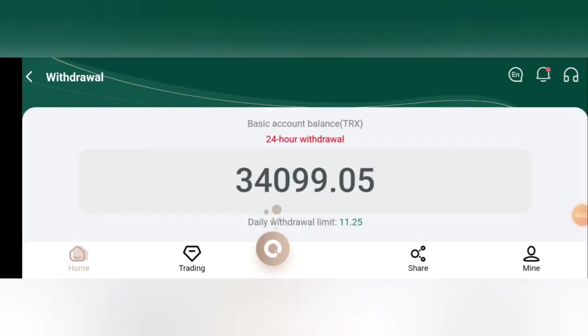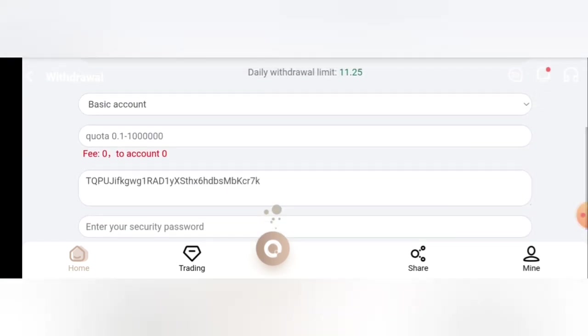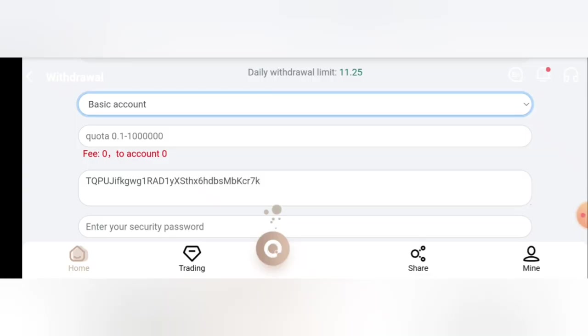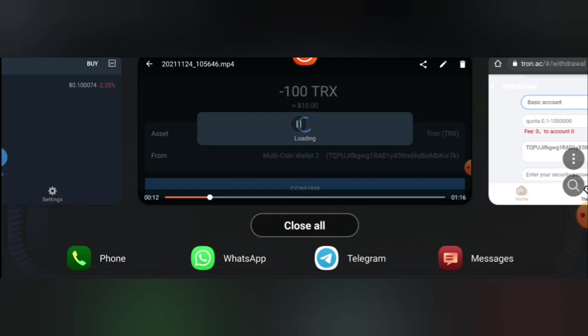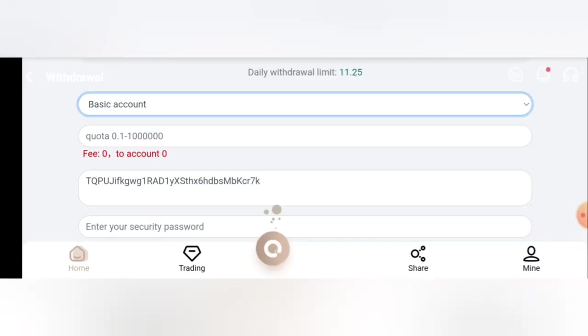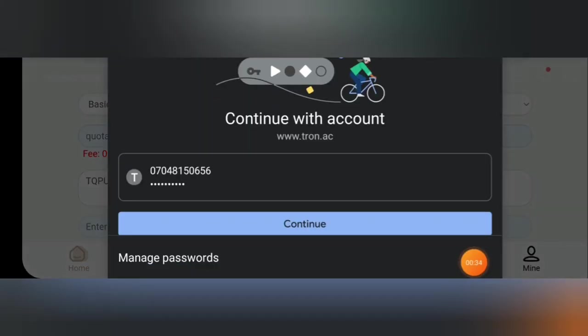Right now, this is the withdrawal page. As you can see, my daily withdrawal limit is 11.25 TRX. I'm going to make a live withdrawal now, so make sure that you select the basic wallet. I'll be extracting from my basic wallet today. Here you're going to put the quota of the TRX you want to withdraw right here. Make sure that you put the quota exactly here, so I'll be putting the quota here.